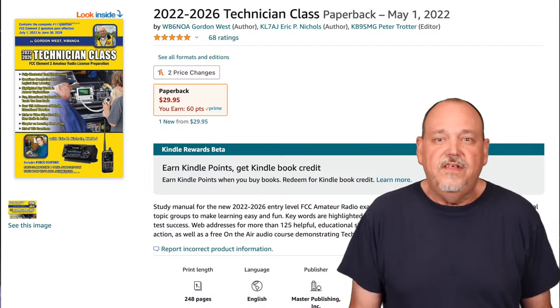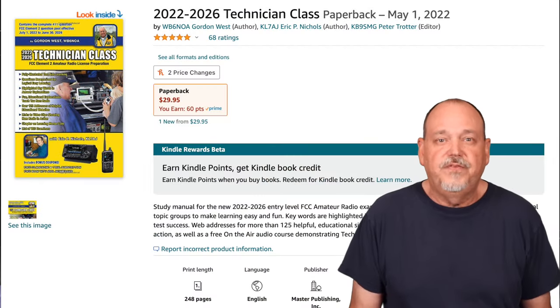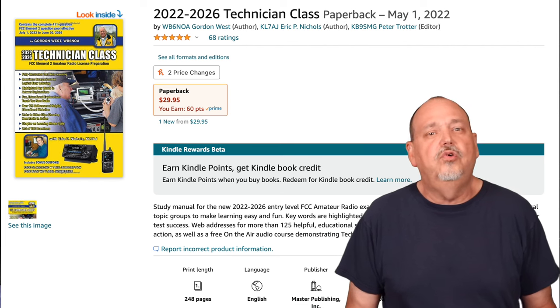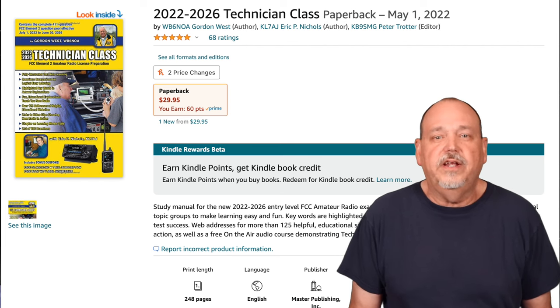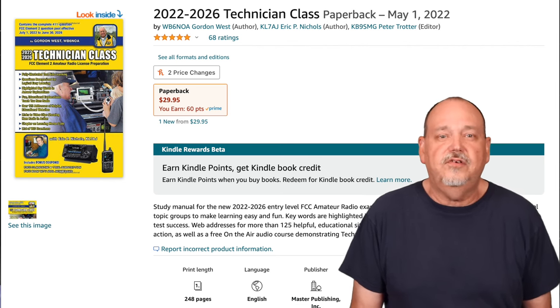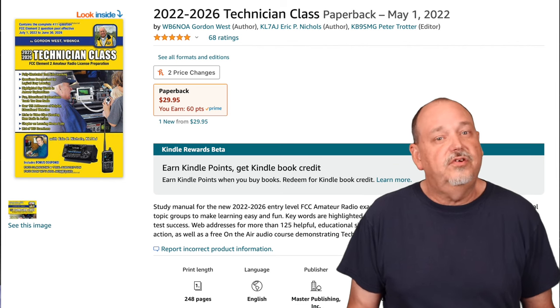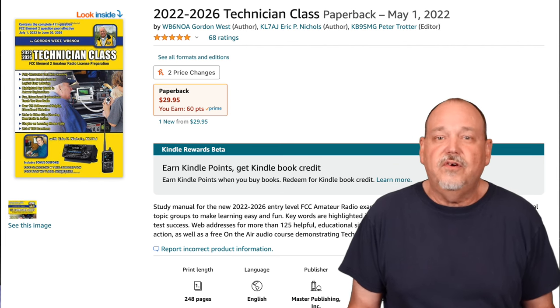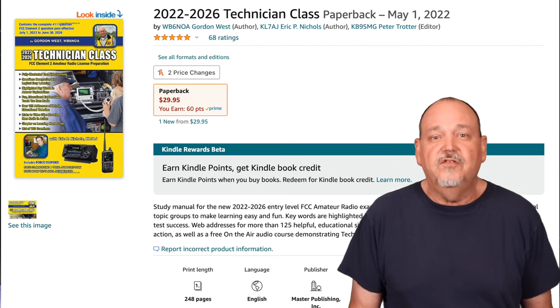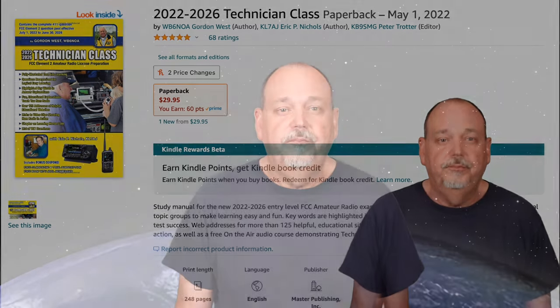If you're someone who prefers a physical book, I recommend this one by Gordon West. Gordo does a great job explaining all of the aspects that you need to understand to pass your exam. Just make sure you get the right version that covers the current question pool.